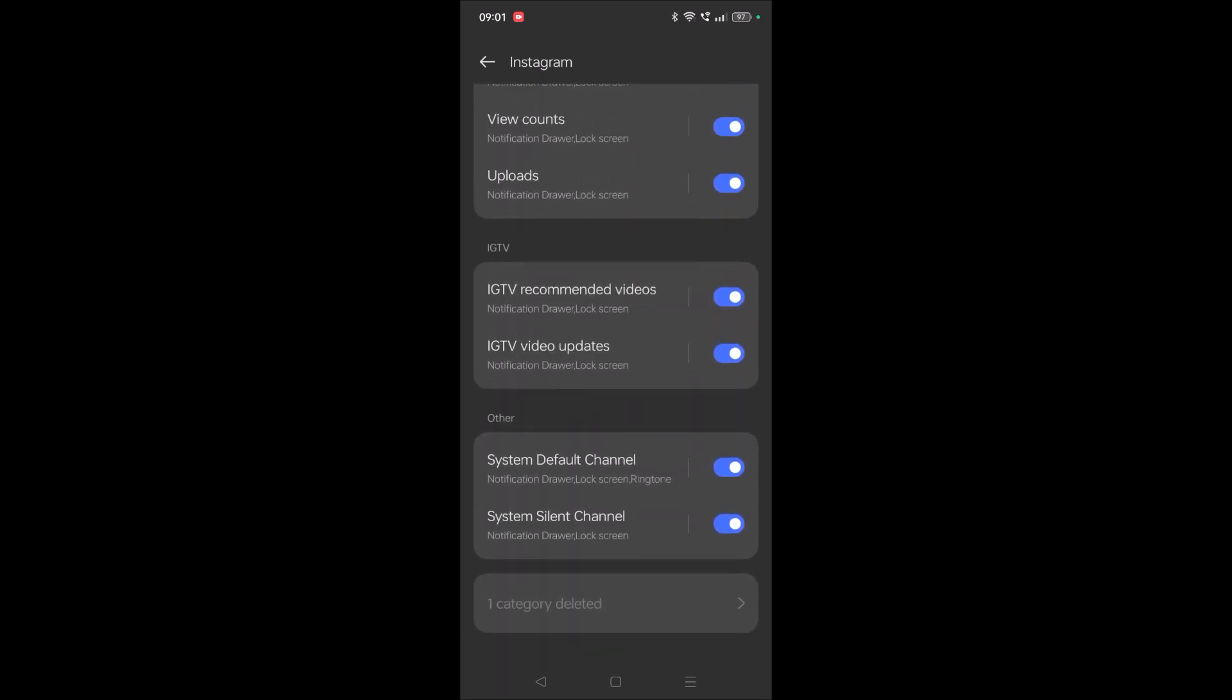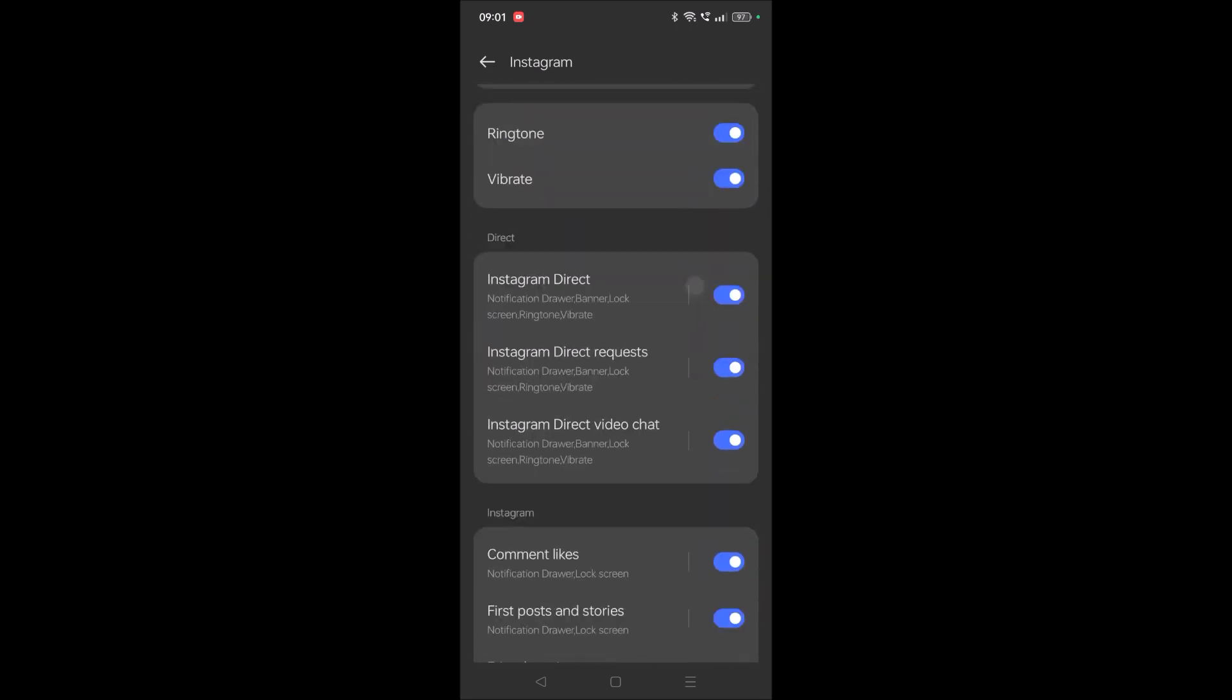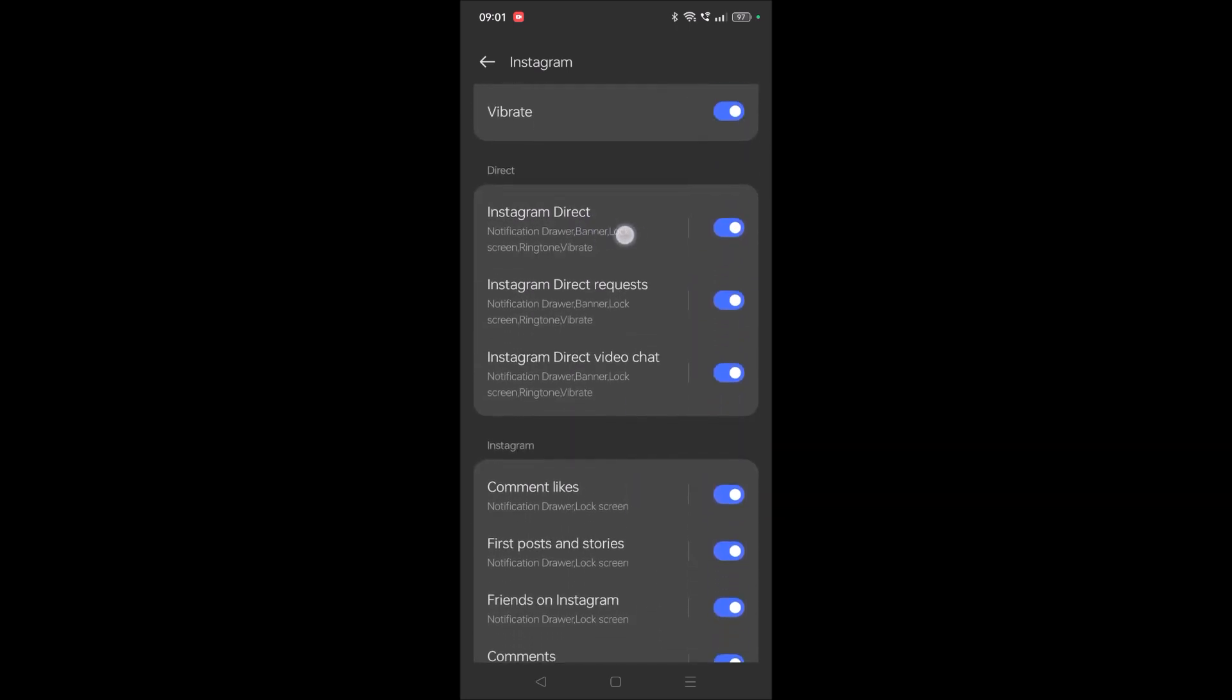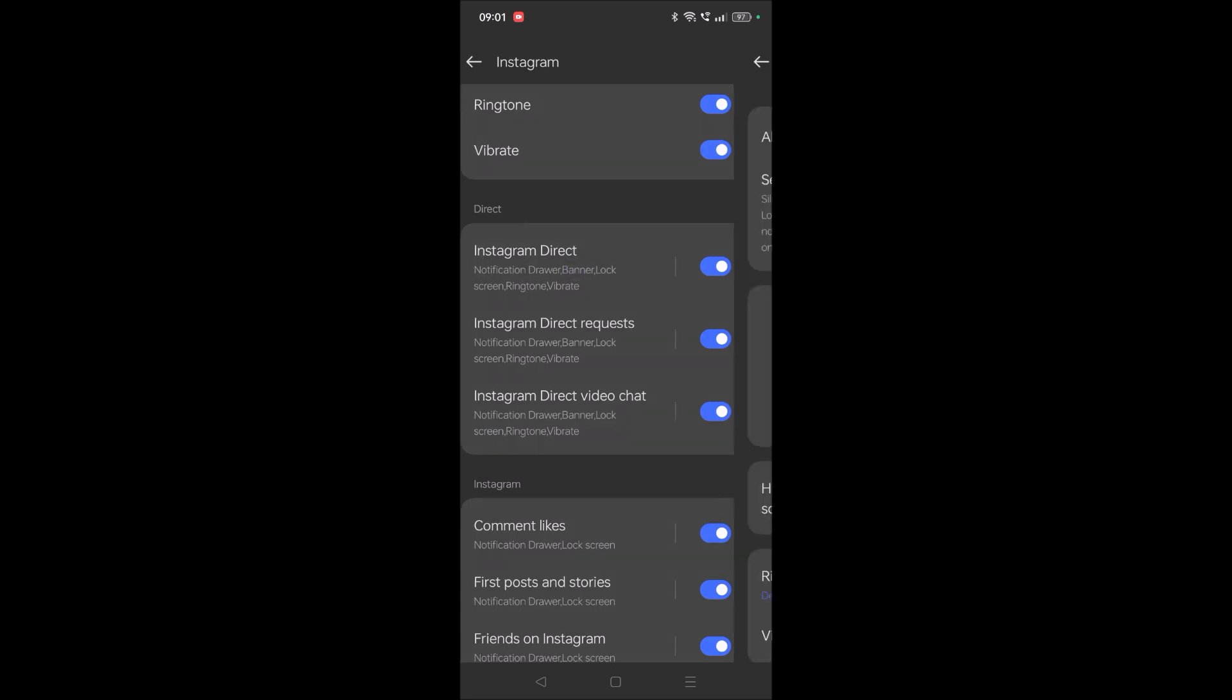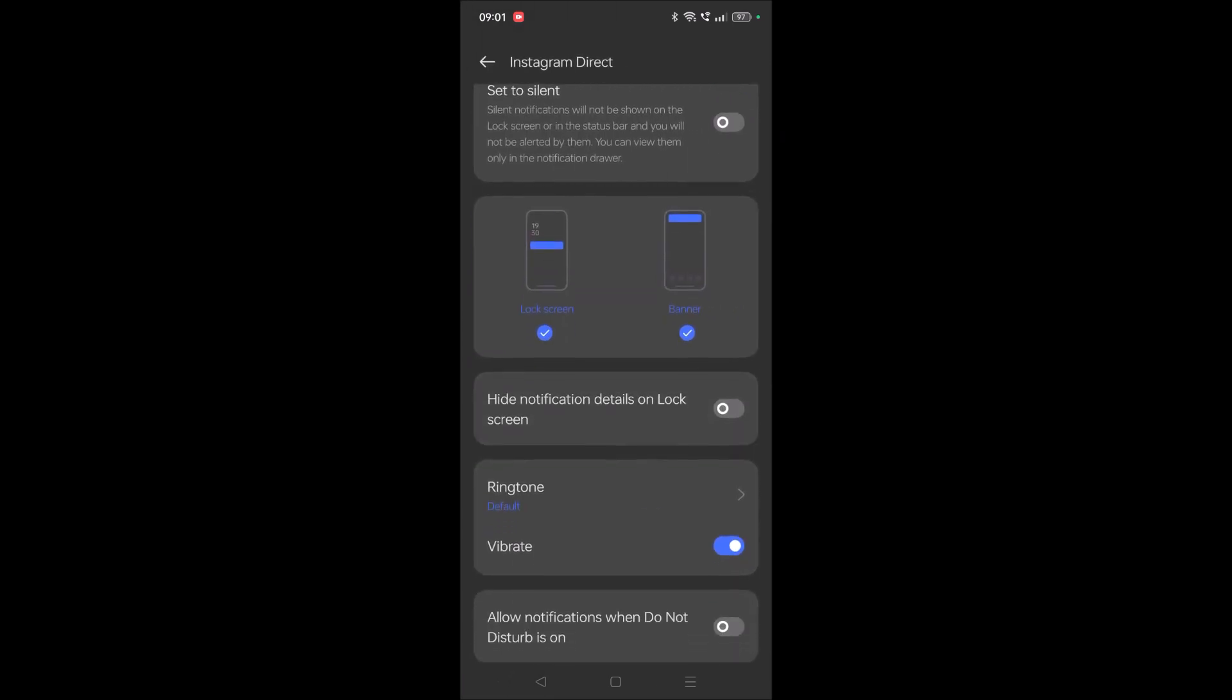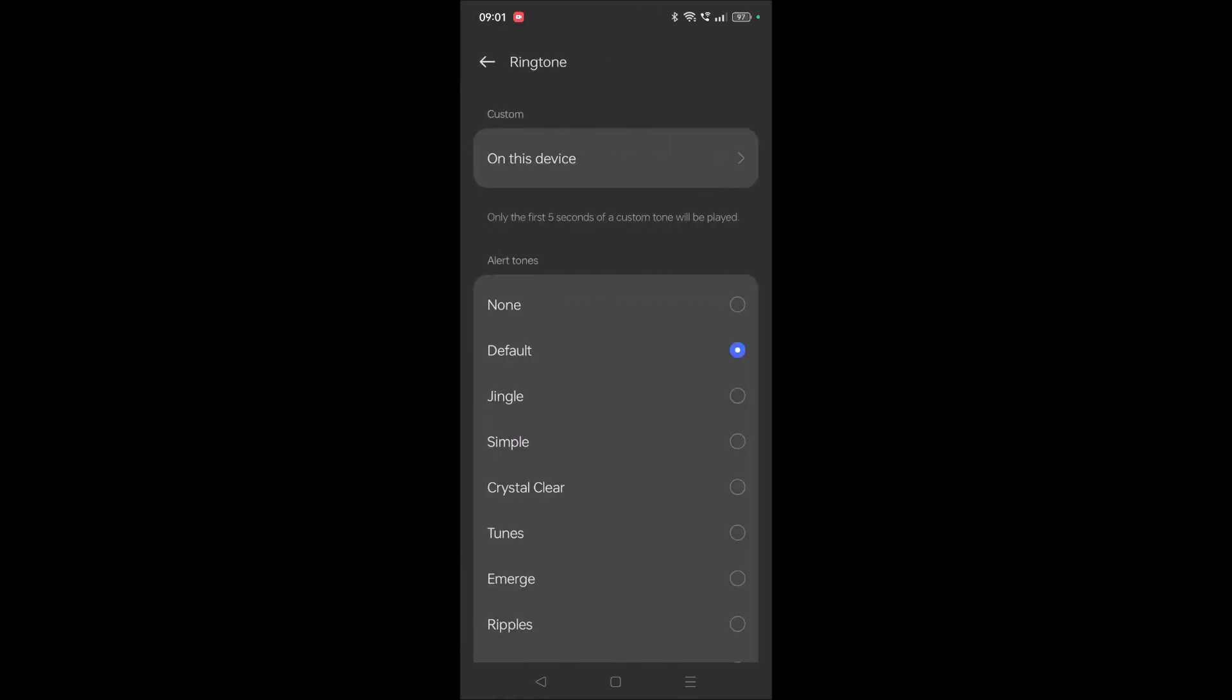See here, for anything we can set a different tone. For example, Instagram direct messages. Tap on that and here ringtone by default will be default. So what I'm doing is I am setting it to a new tone.